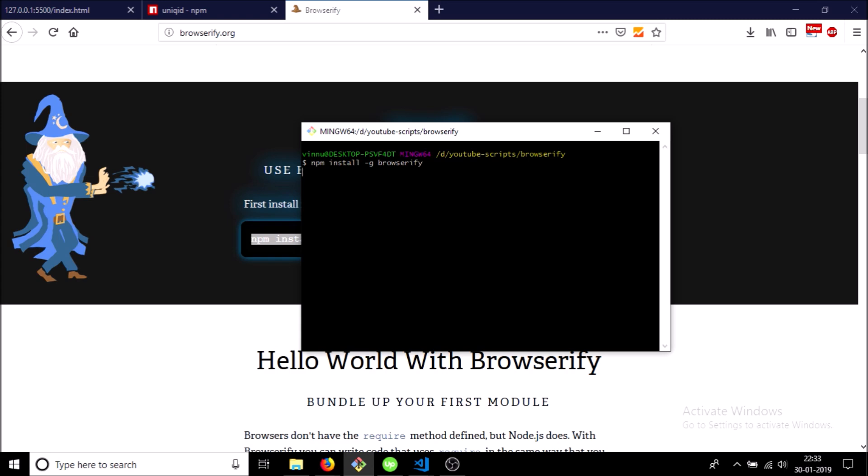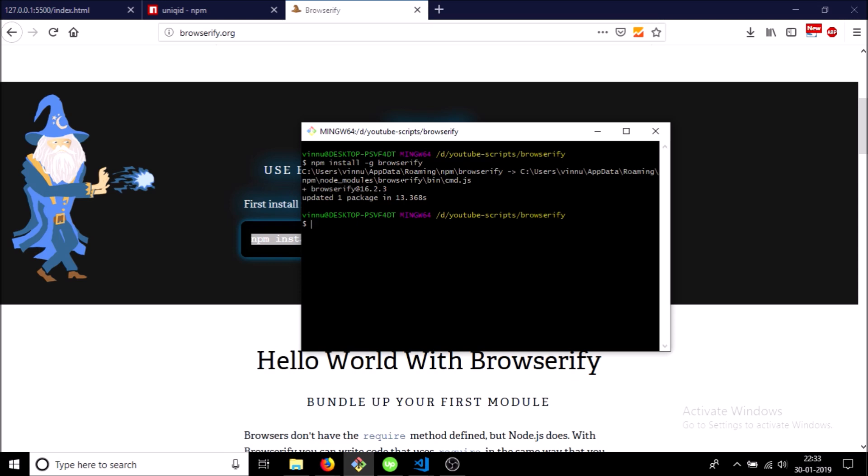So after this is done we will include the modules that we require. For this video I am using a module known as uniqueid. So npm install uniqueid save.